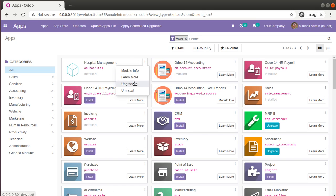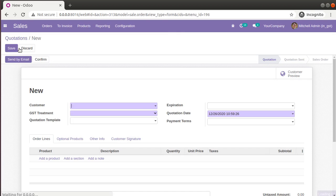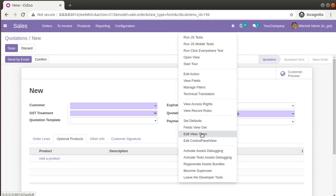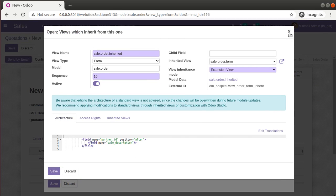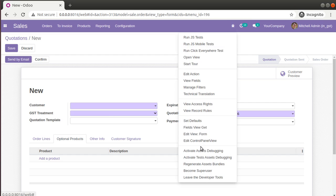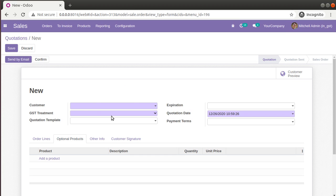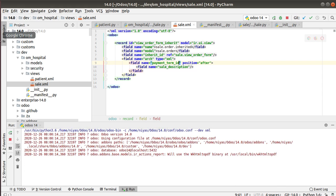I'll go into the UI and upgrade the OM Hospital module. After upgrading, if I go back to the sale order and open a new form, the field is still not visible. If I click 'Edit View Form', I can see the inherited view has been added, but the field is still not showing in the form. Let me check — partner_id is not visible in the original form either. I'll try changing the position to after payment_term_id instead.